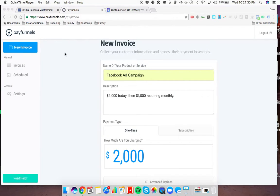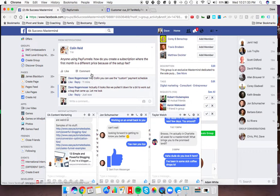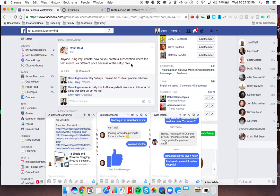Hey, Colin. Dave here. Just wanted to answer your question regarding how to create a subscription where the first month is a different price because of the setup fee.